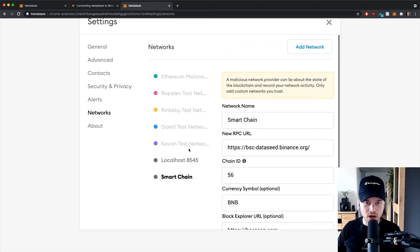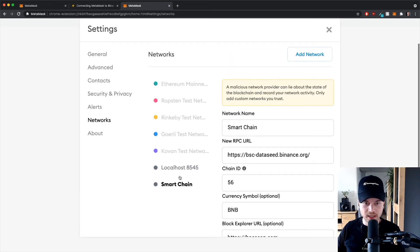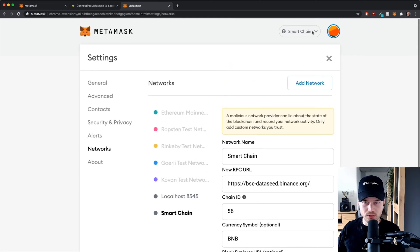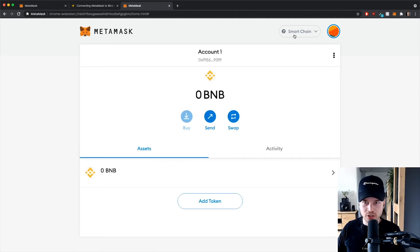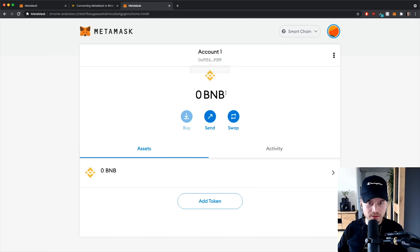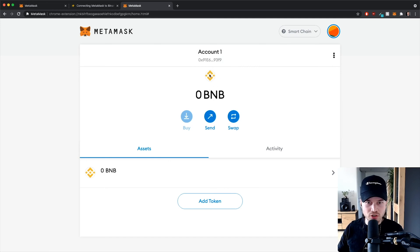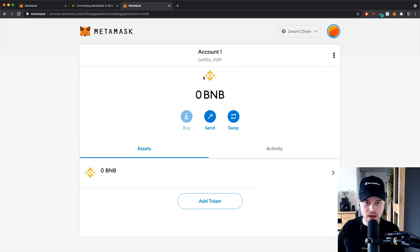Then I'm gonna click Save, and as you can see now we have a new network and it should automatically connect me to this new network. As you can see here, I'm now connected to the smart chain network.